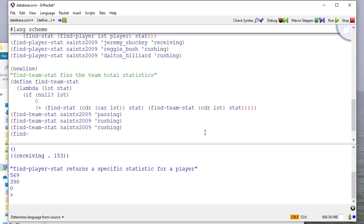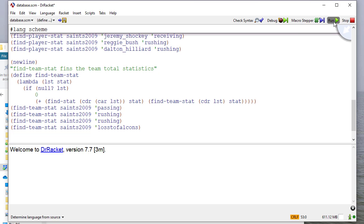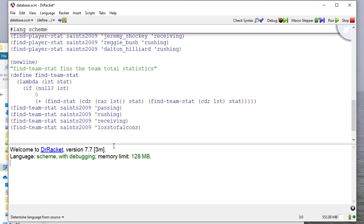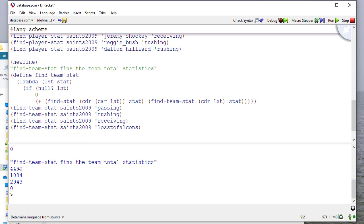So here, we'll try these four statistics. And you can see that we calculate the sums for each of these, except let's make this receiving. And so when we run this, we see that the 2009 Saints had almost 4,500 yards passing, 1,000 yards rushing, almost 3,000 yards receiving, and zero loss to the Falcons.